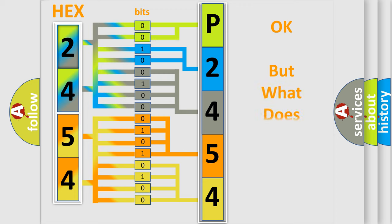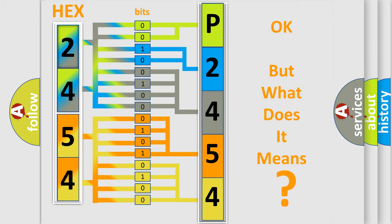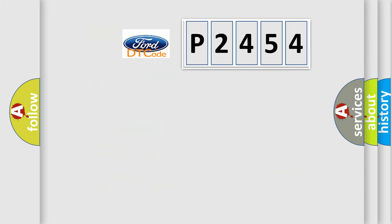The number itself does not make sense to us if we cannot assign information about what it actually expresses. So, what does the diagnostic trouble code P2454 interpret specifically?